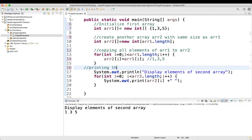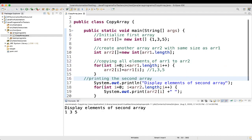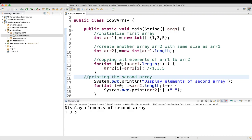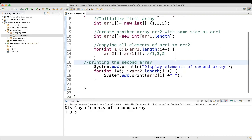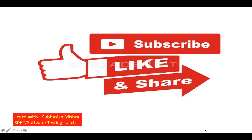So that's how you can copy one array to another array. Thank you. If you have any questions please let me know in the comment section and I will try to explain it. Please like, share, and subscribe to my channel.